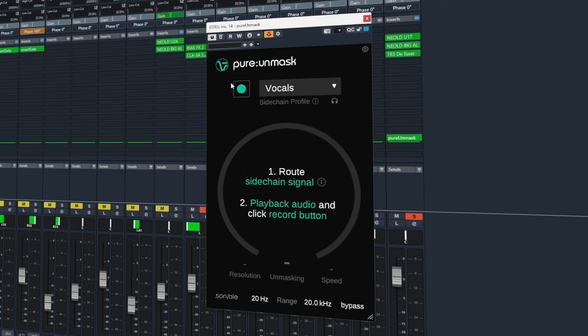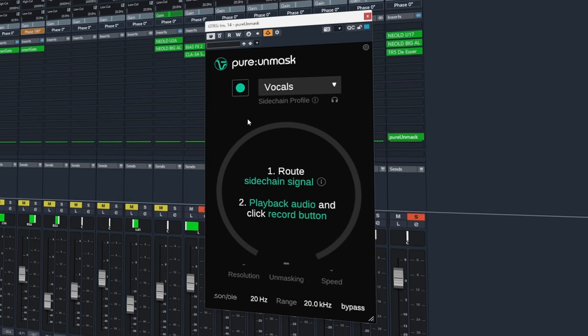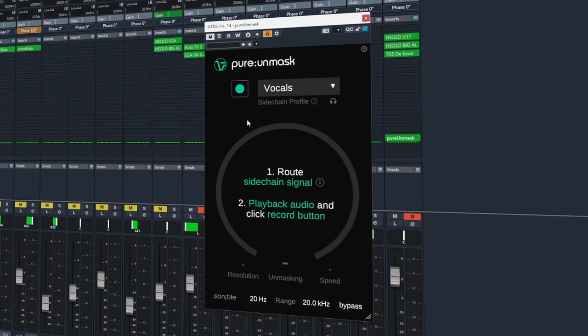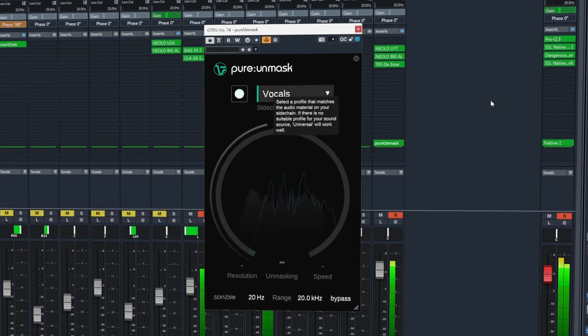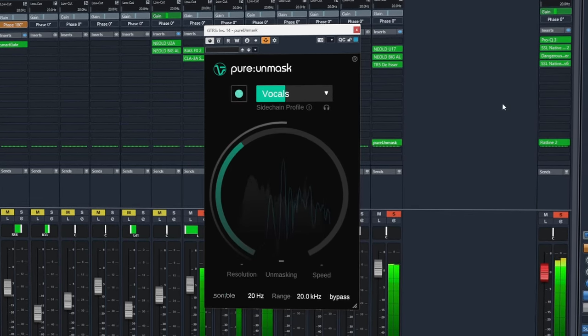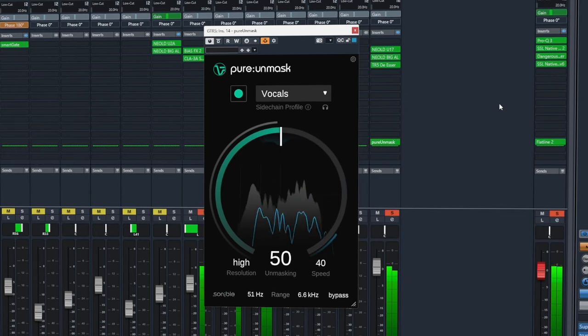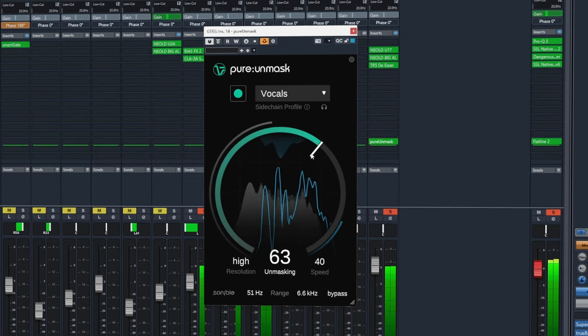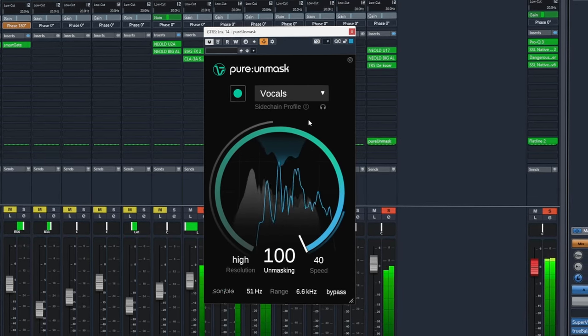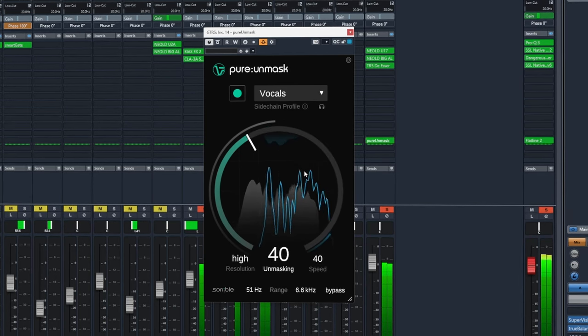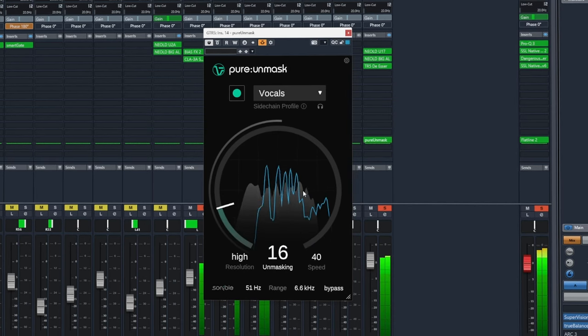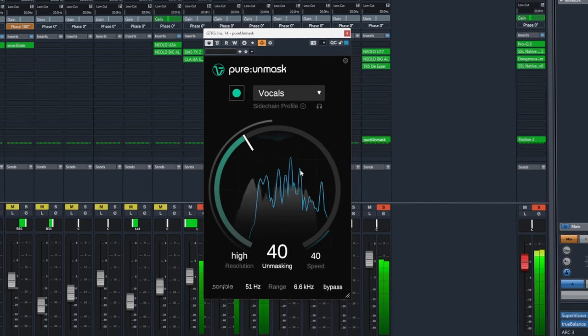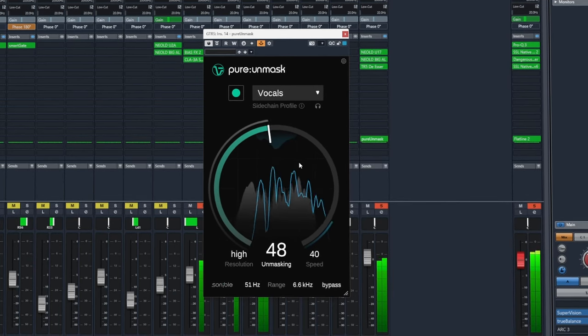Next we need to play the track back and click this learn button and the plugin will analyse both signals and determine a setting to help unmask any frequencies and provide more space for the vocals. Cause look at you, starting from the centre seam. And look at me, growing older but nothing's changed.